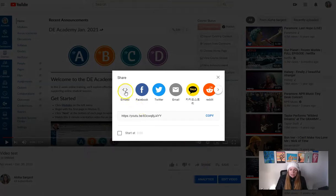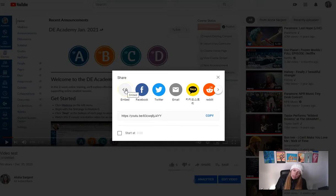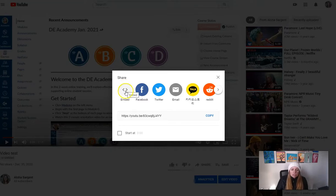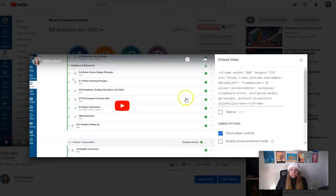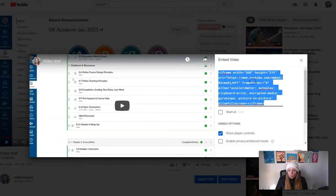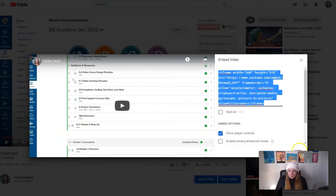here we can see there's an embed and a URL. I'm going to show you the method that we recommend for embedding in Canvas, which is the embed code. So you click embed and then just click copy, or copy this. Either way, we're going to copy that code.